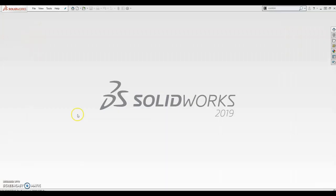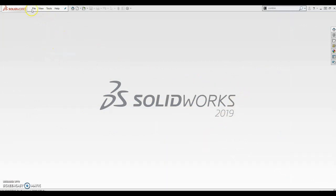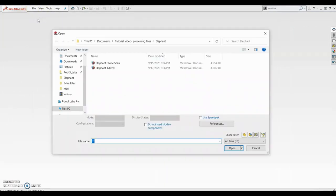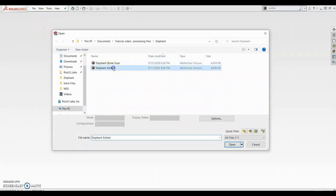And save that. Okay, so now in SOLIDWORKS I'm going to pull up the edited model.